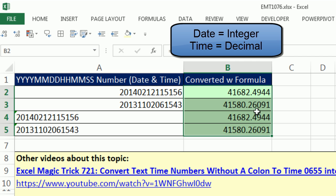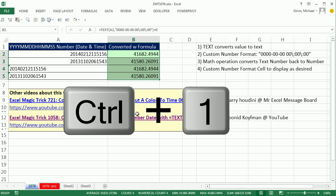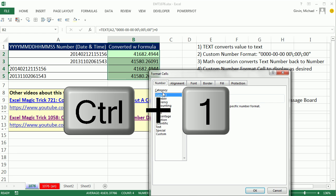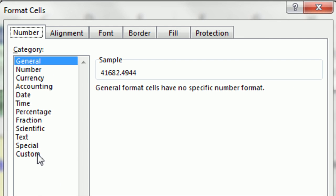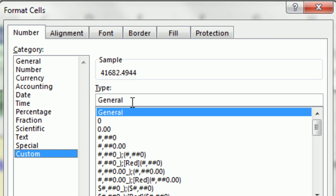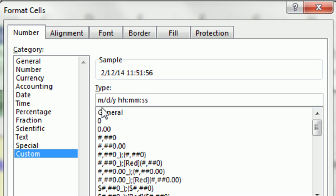We need to now format the cells, control one, and we're going to come down to custom and simply type this out. Here, we use the proper date and time number format, which is however you want to display it. I'm going to show month slash day slash year, and then a space hour hour colon minute minute colon second second. And there it will be displayed.